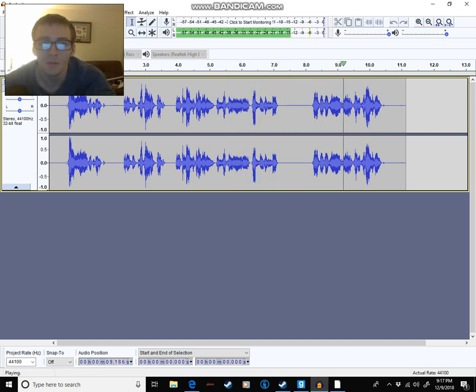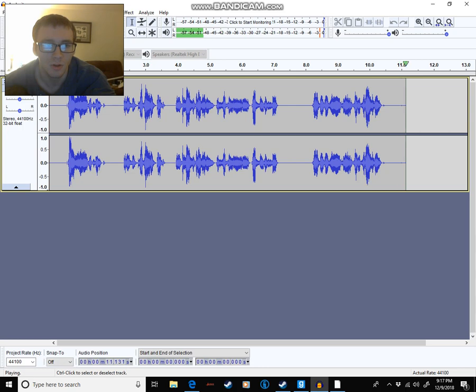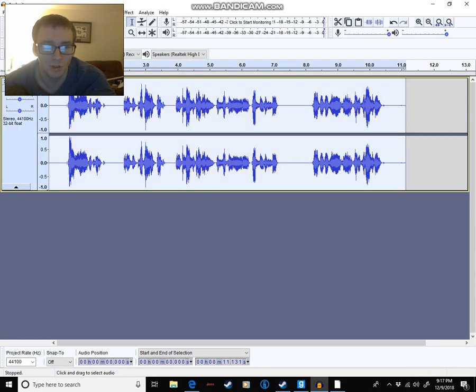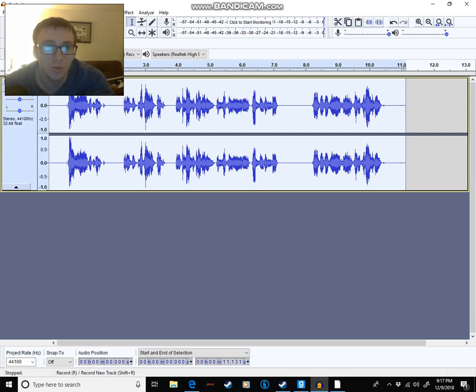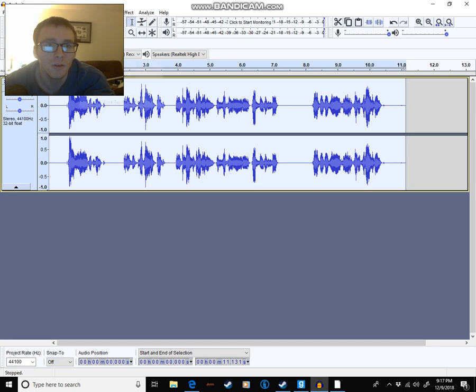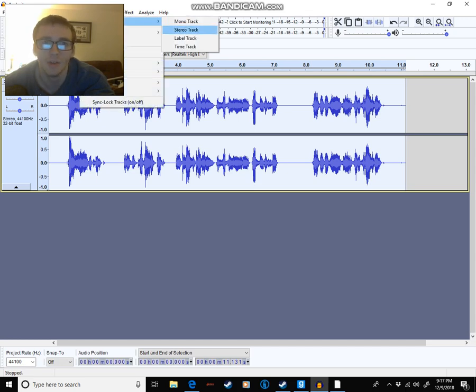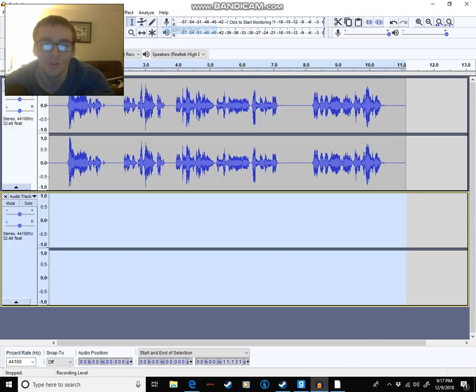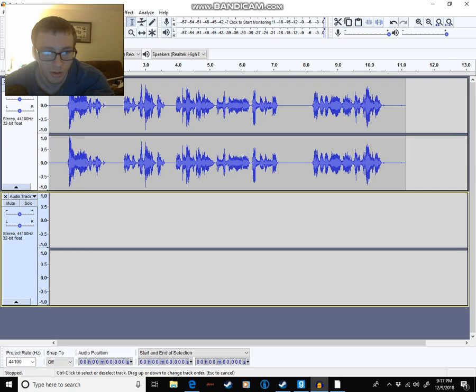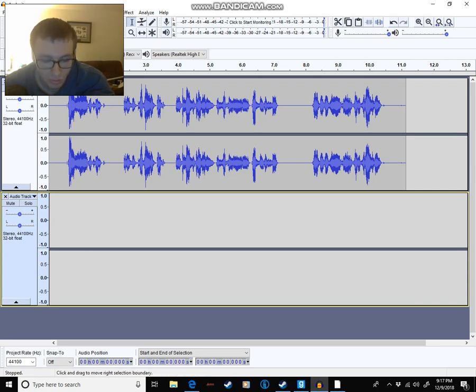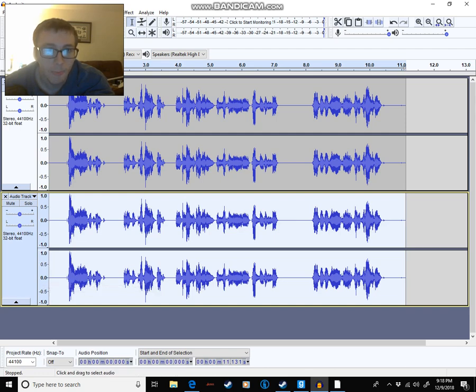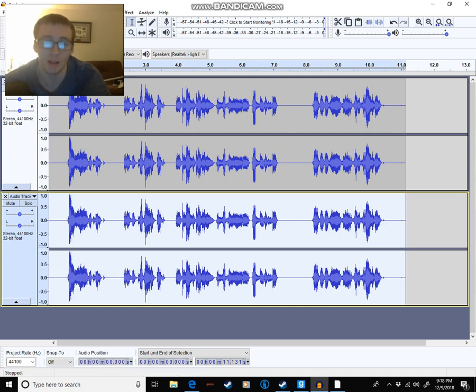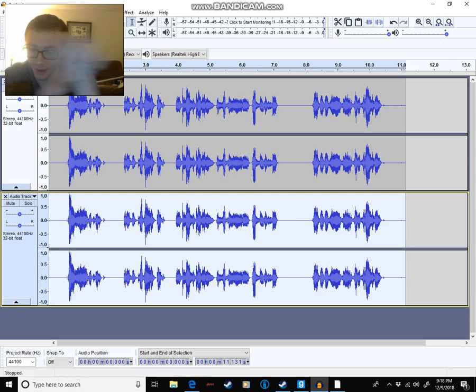This will give you an idea of what it sounds like. Now what you do is click on this and copy with Ctrl C, track, add new stereo track. Click on this, Ctrl V, and you make three tracks and pitch one up and another down.